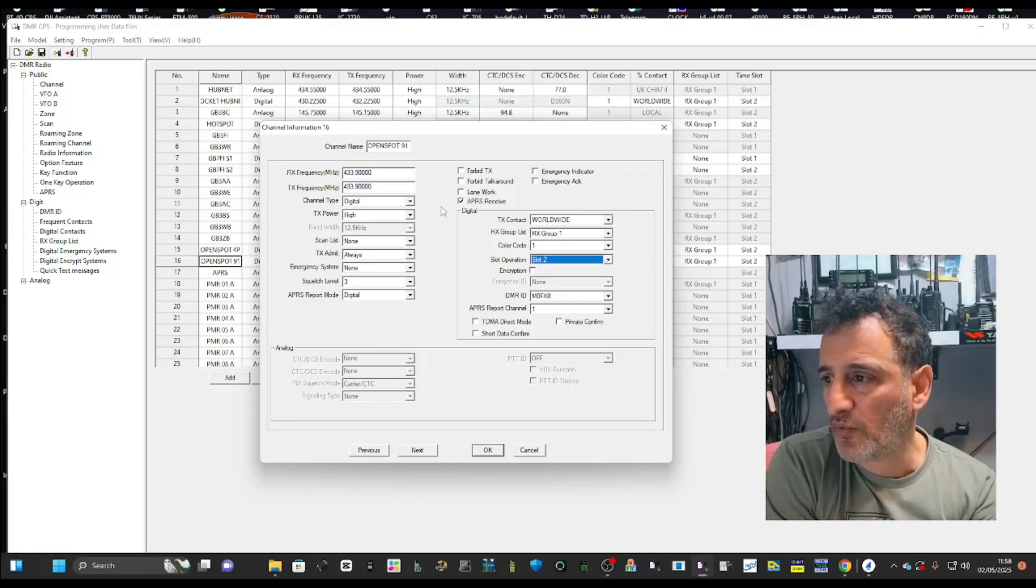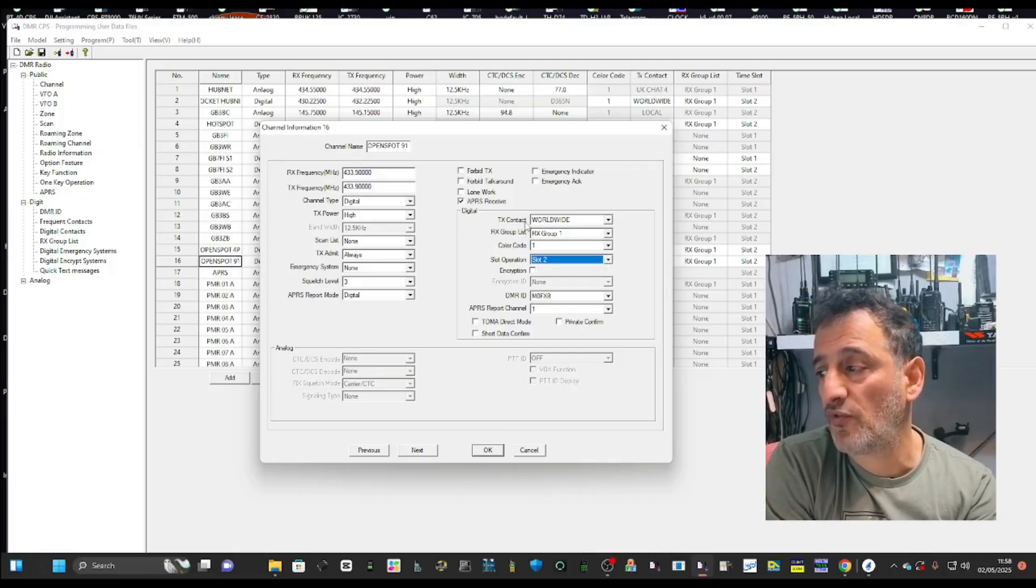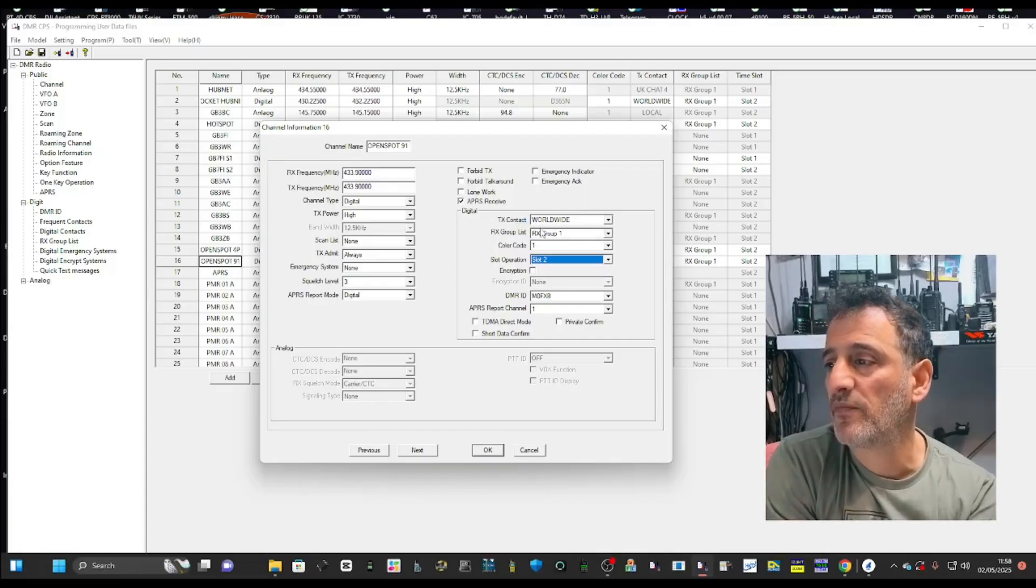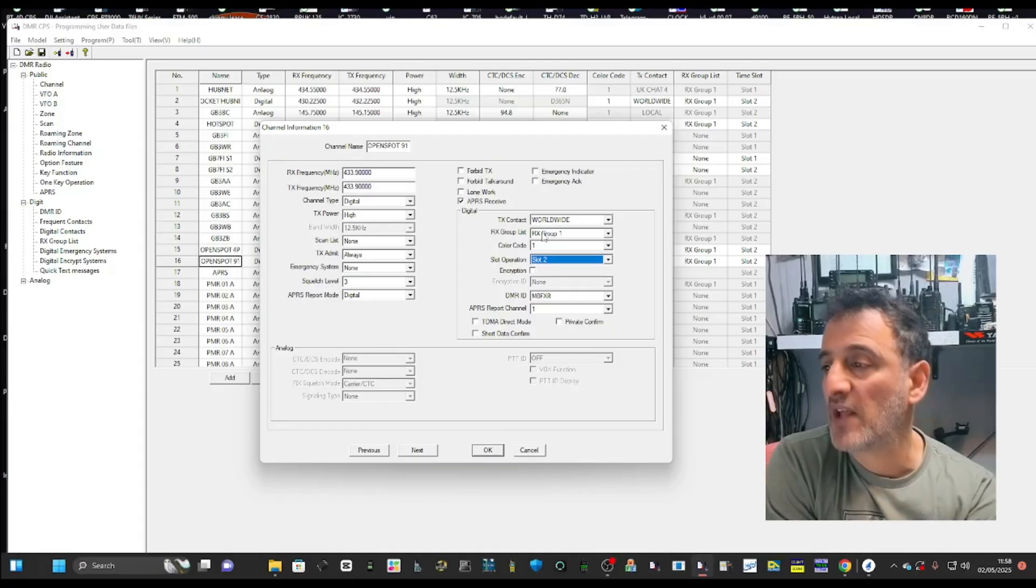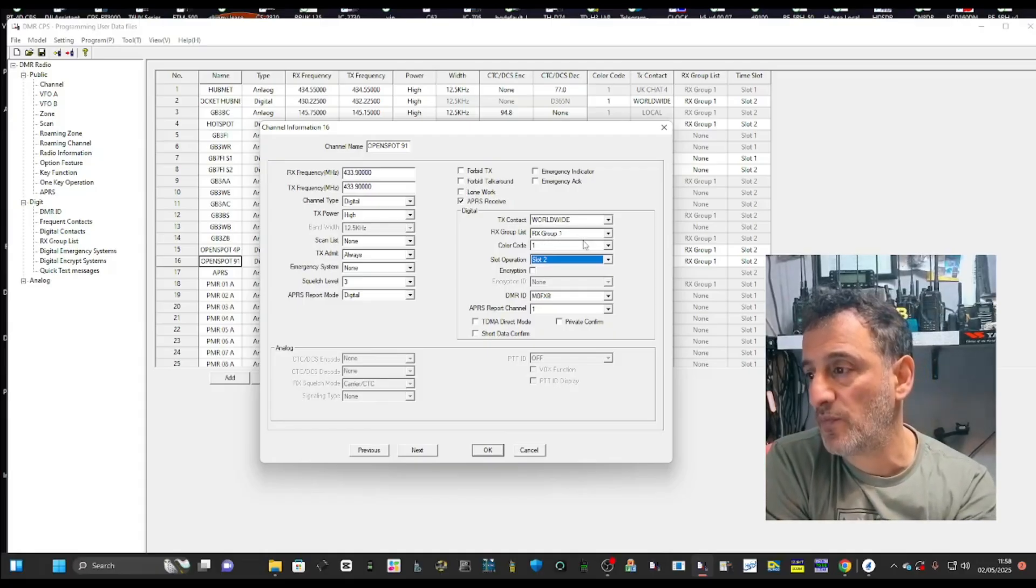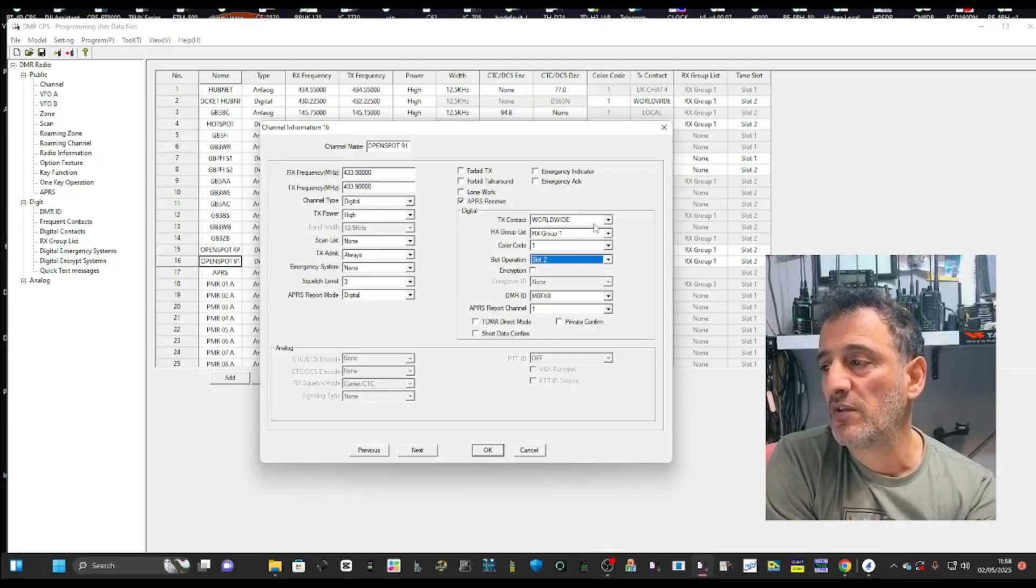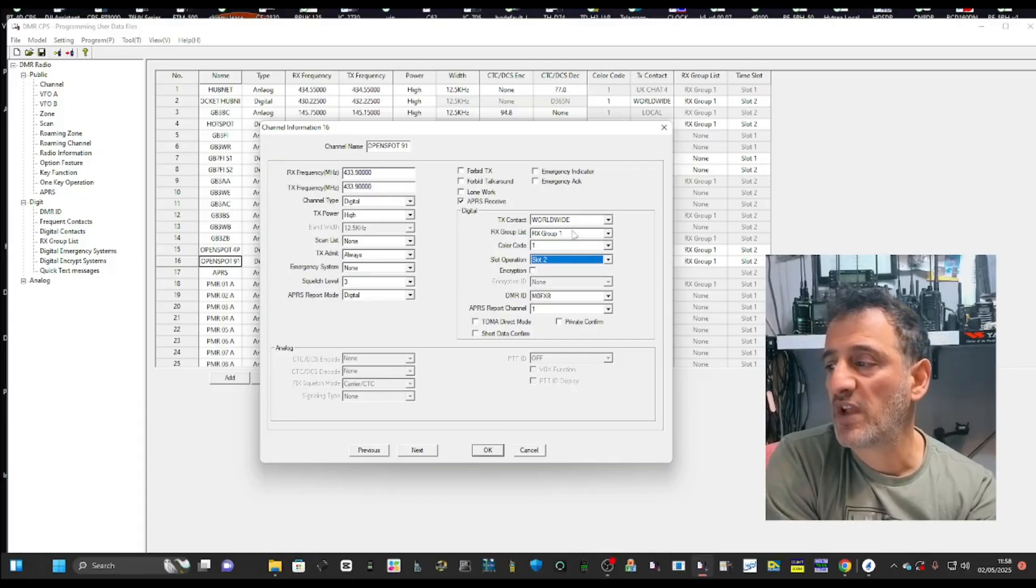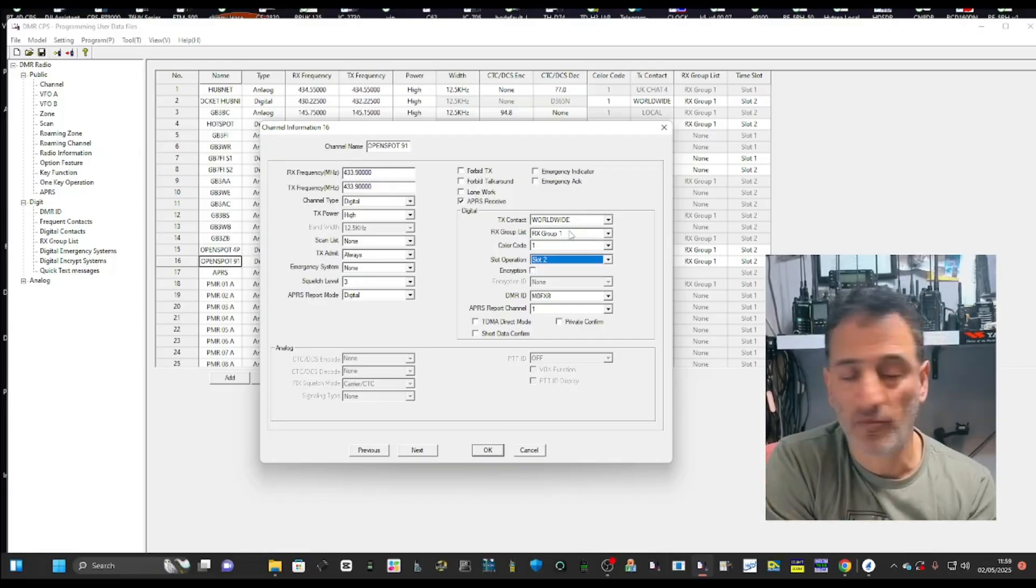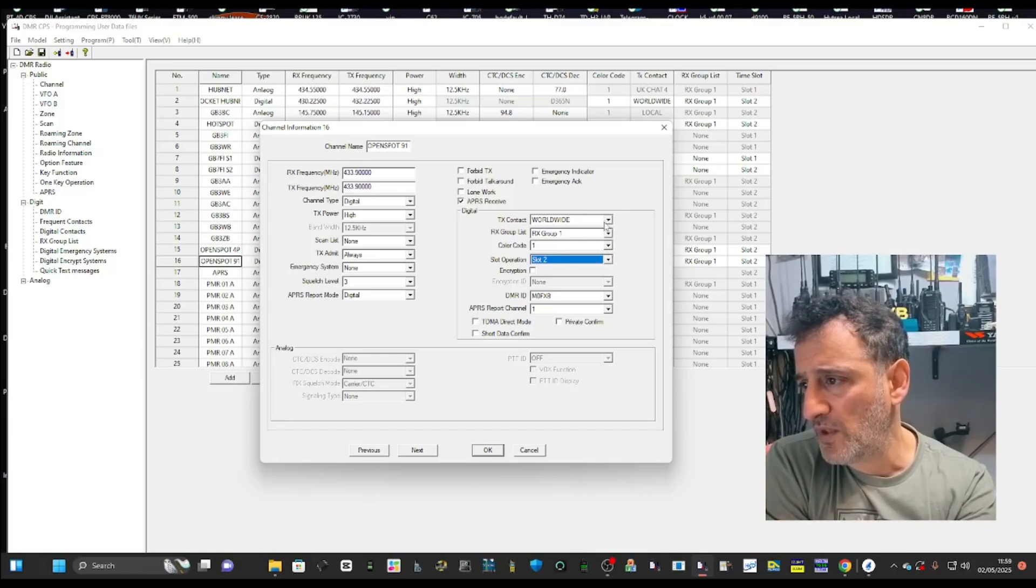The important one though, because you're not going to receive anything if you don't choose a contact, says here TX contact. When you transmit, it will connect you to that talk group room. When you choose nine, which is called local, that's not a room. That is more of a connection between your radio and the hotspot. And then use the hotspot to control everything.